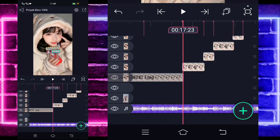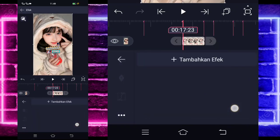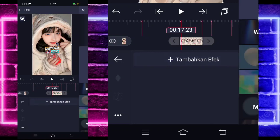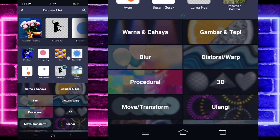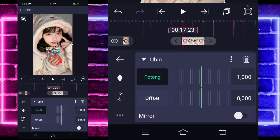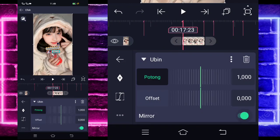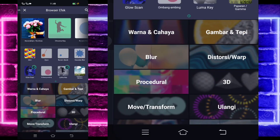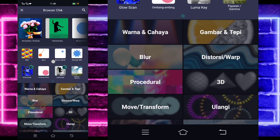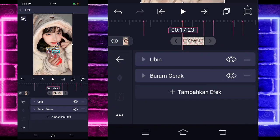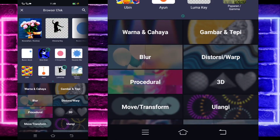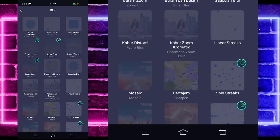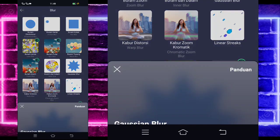If done, go back. Click the shorter photo beside it. Select effects, add the tiles (ubin) effect. Activate it, go back, and add another effect. Select motion blur (buram gerak). No need to change it. Add another effect, select blur, and choose gaussian blur.